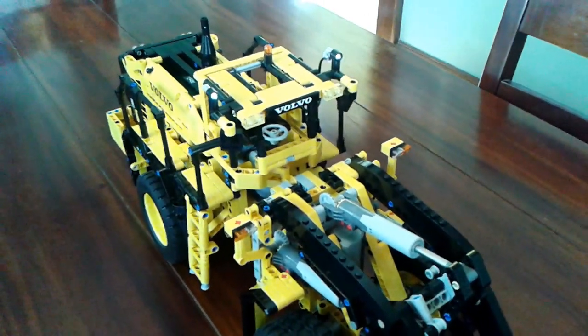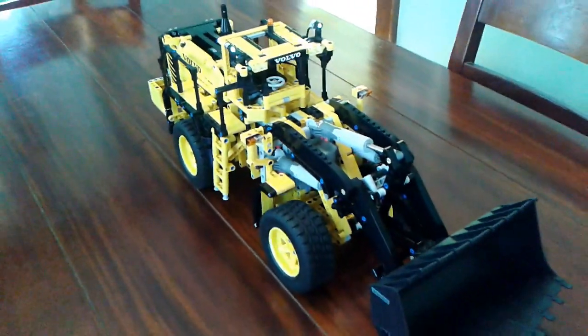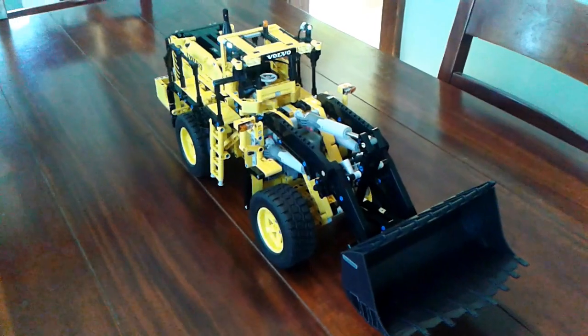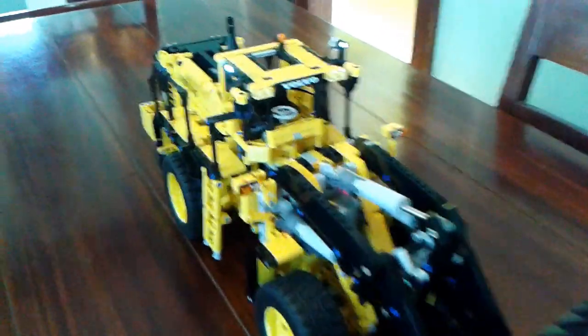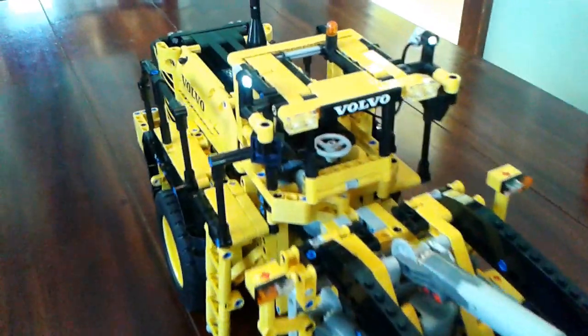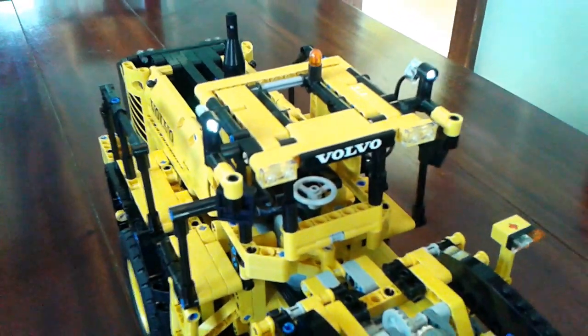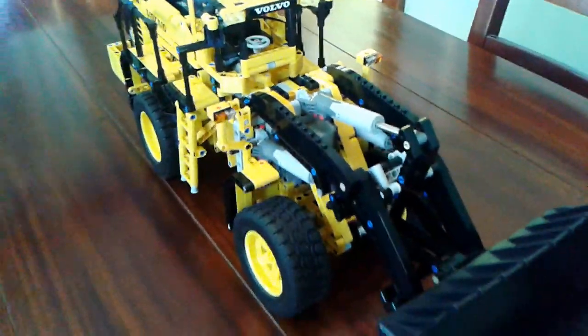Hey, what's up LEGO Technic fans. So we finished building the Volvo front loader, added in some power functions lights. It works great.